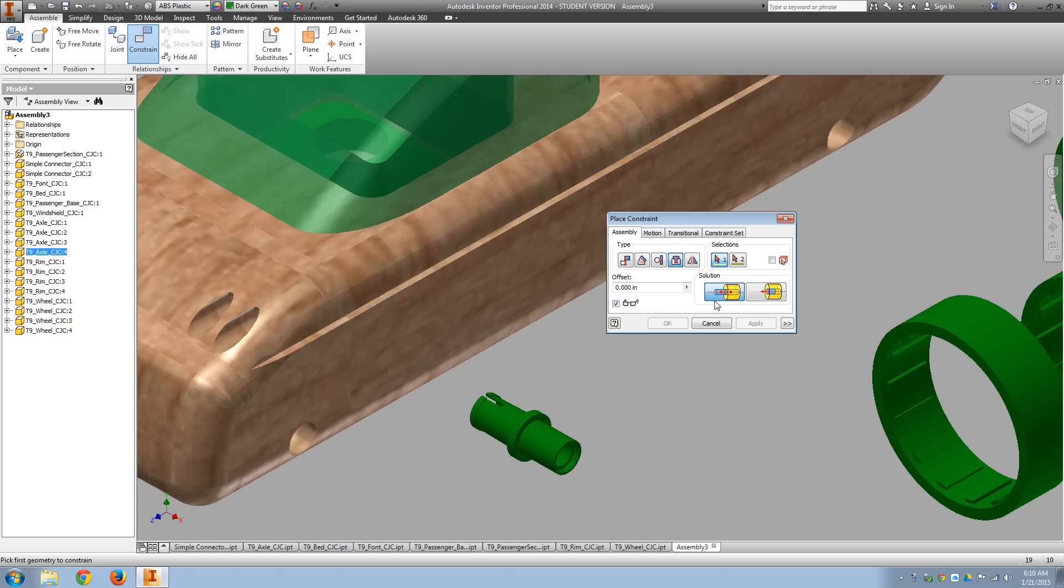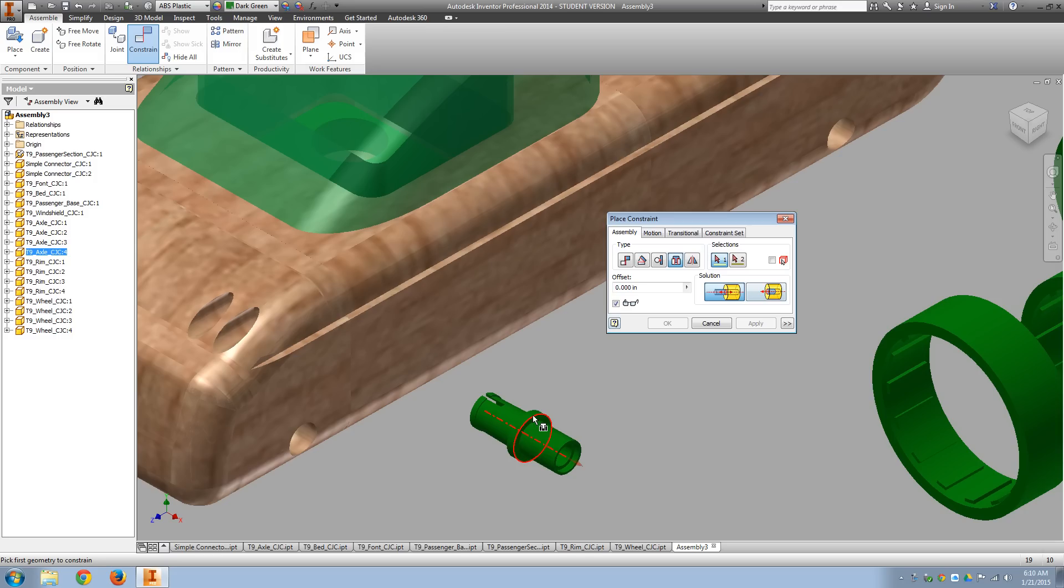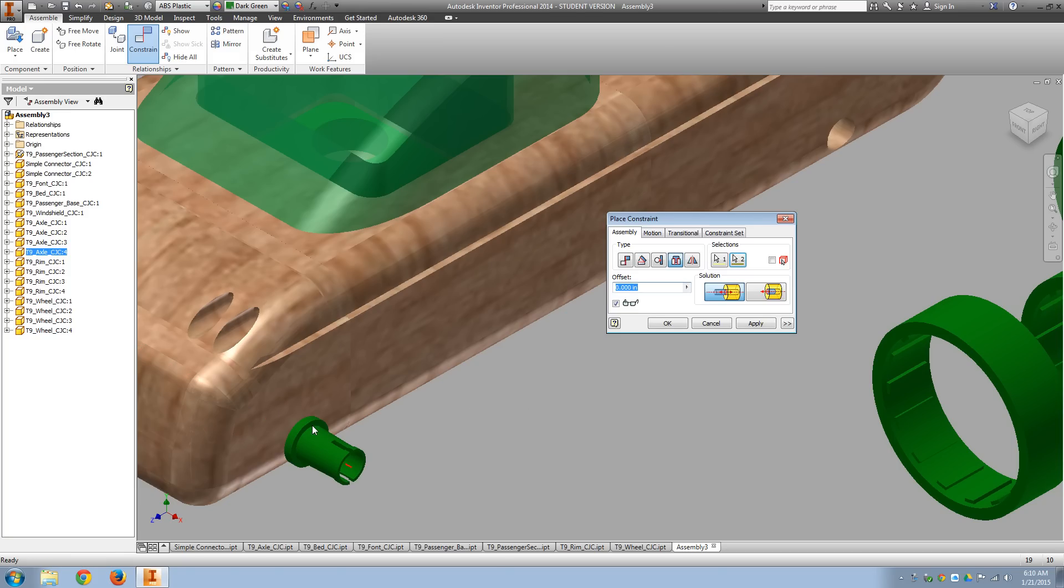Now notice we can have either opposing arrows or aligned arrows. So usually we want to do opposing arrows. So either one of these circles here, on this lip, that's the part that gets inserted into the truck body. So I go ahead and apply those.